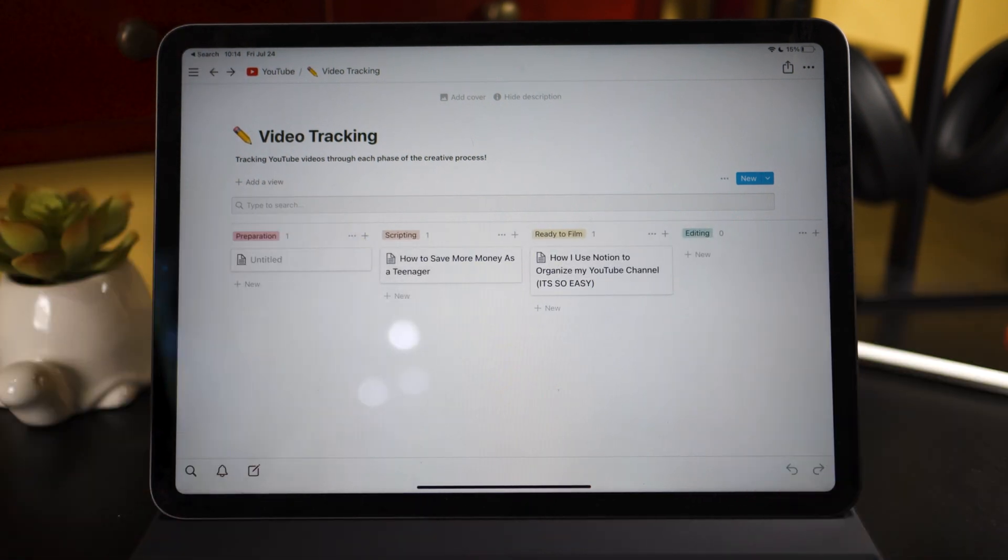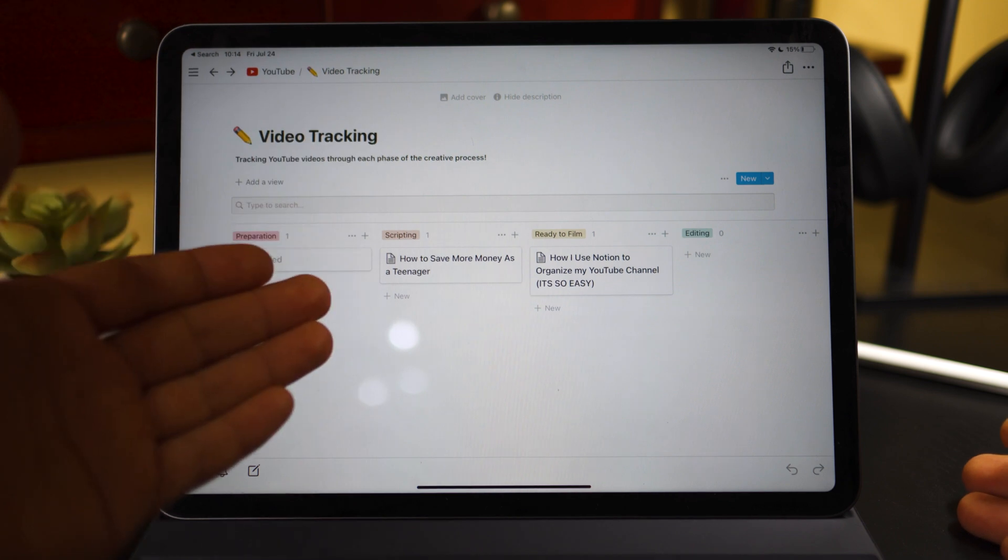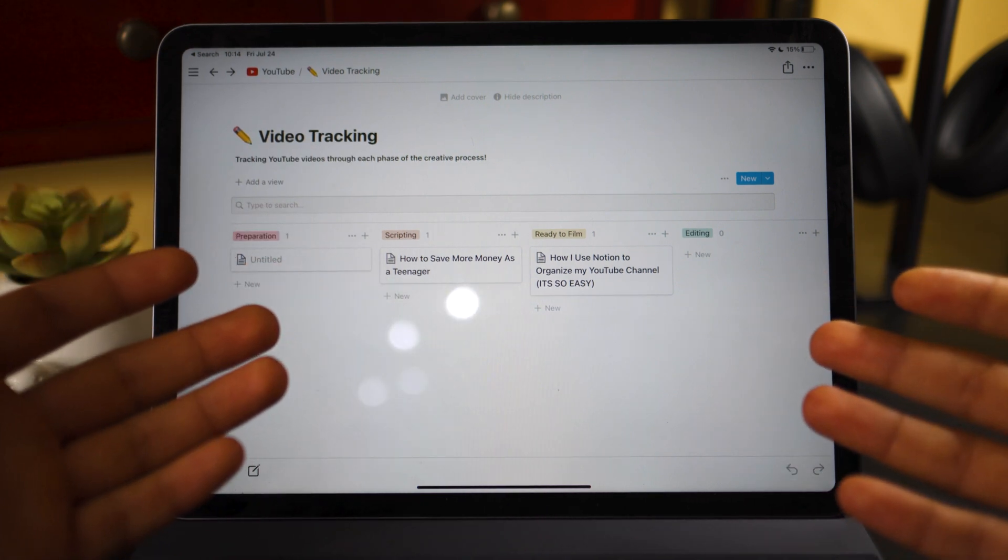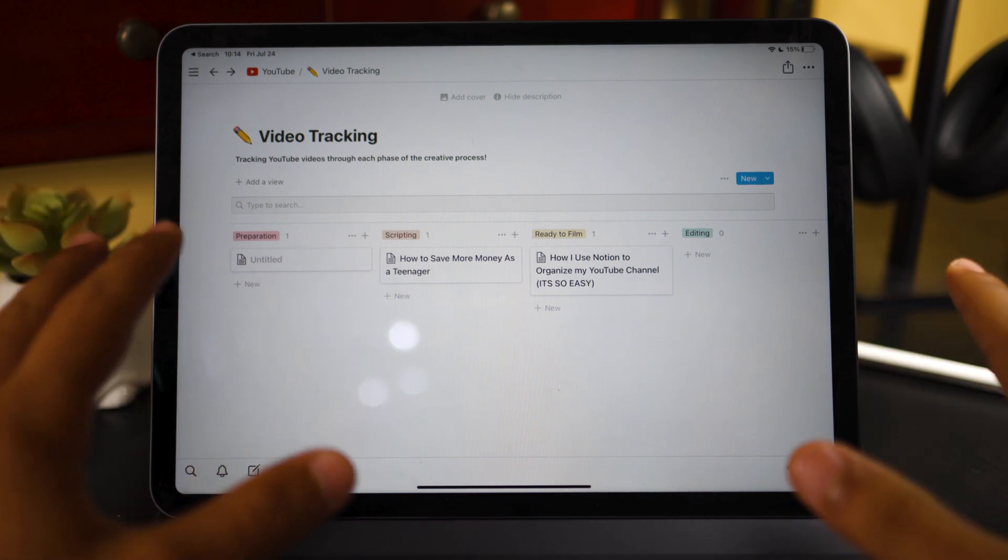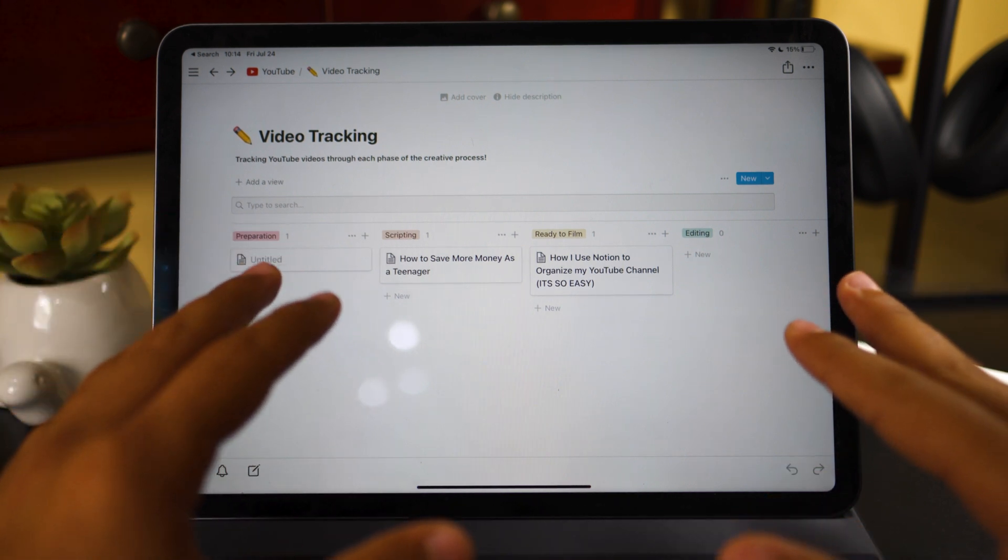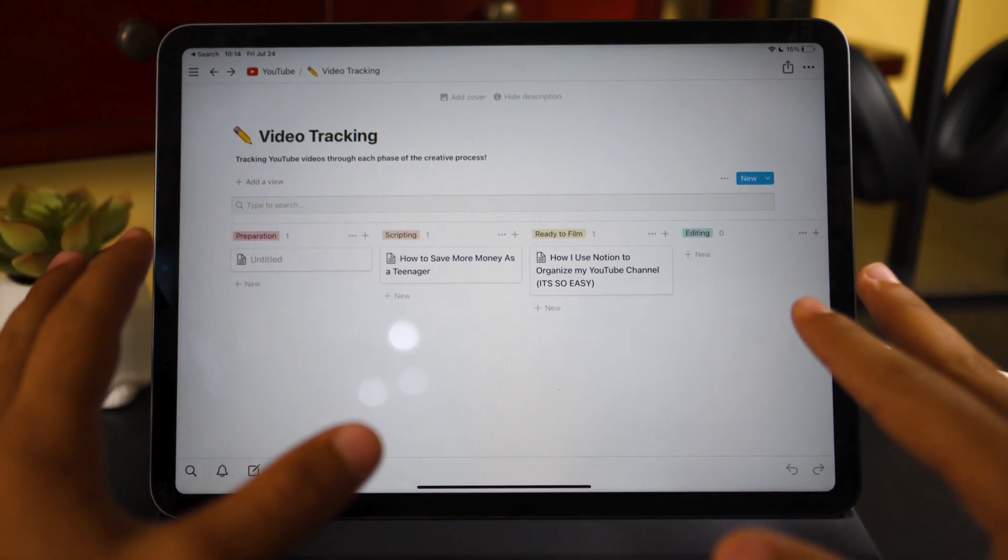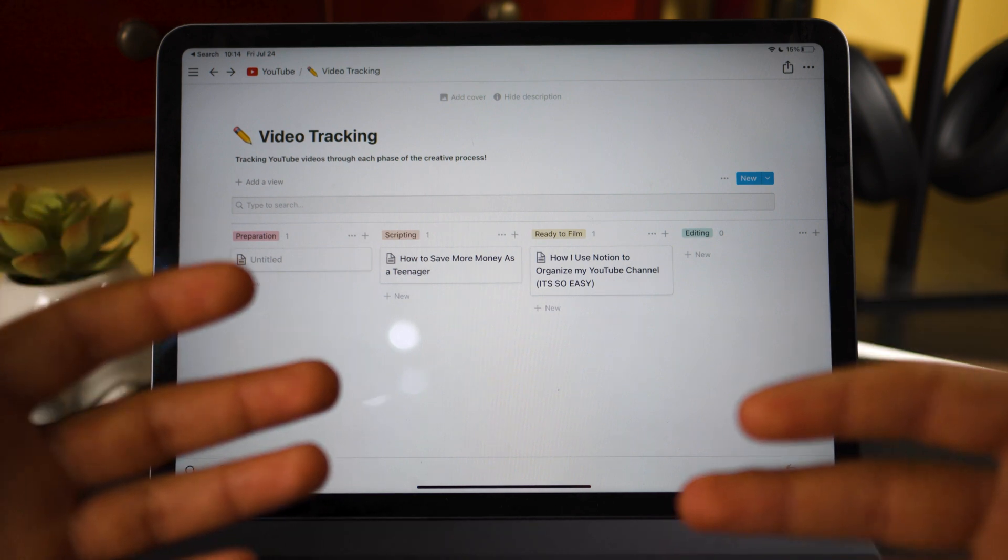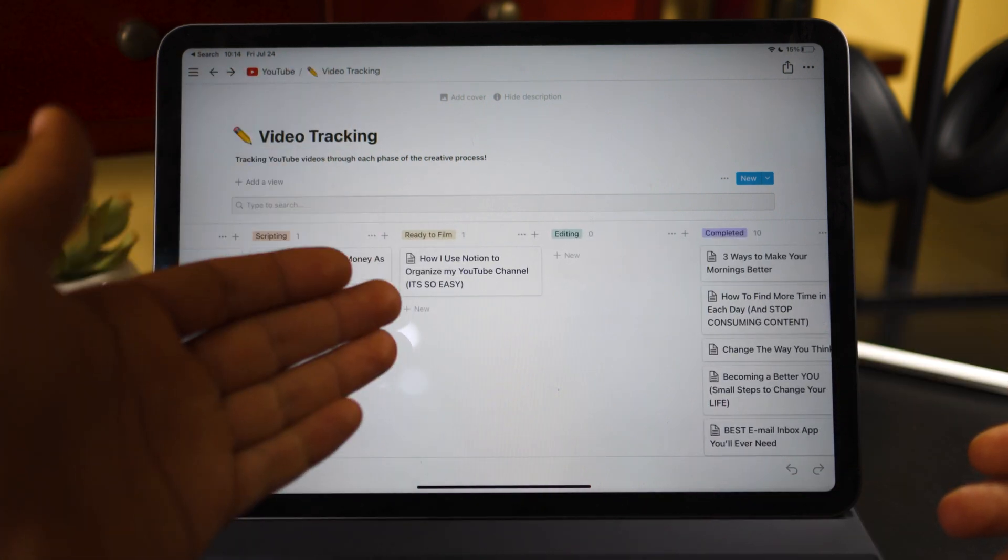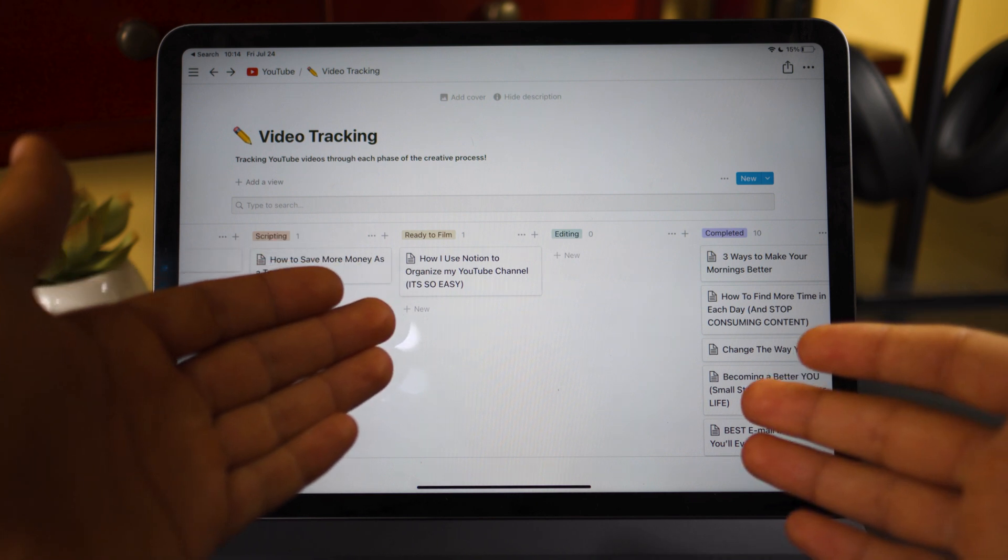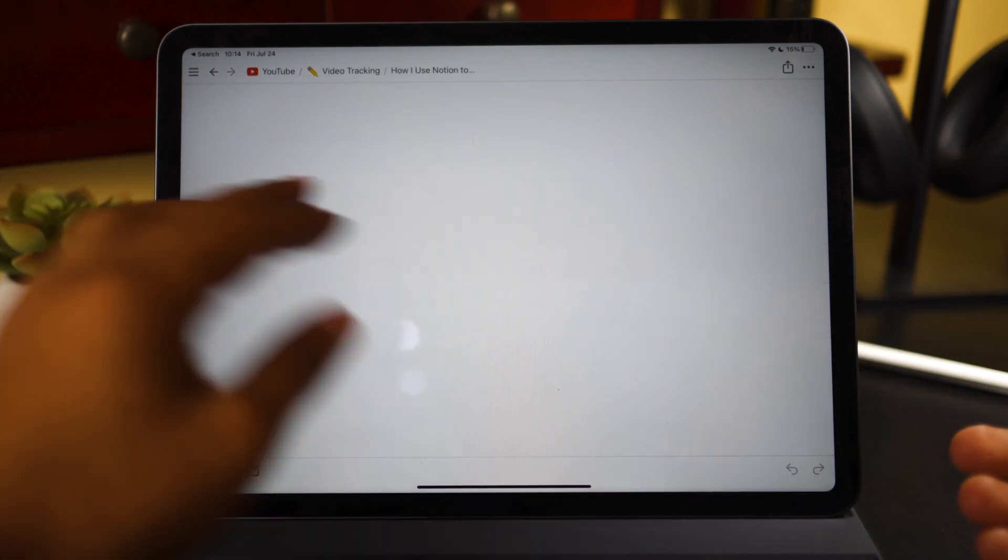Every single step here is very important for getting to the completed stage. Preparation, 100%. You need to prepare for what you're going to make. Scripting, not every YouTuber scripts their videos, but for the type of content that I create, or at least most of it, I do like to script it because I have a lot of specific points that I want to get to, or just remember the things that I do so I can explain it better. And the ready to film section, this is just where I know when I turn on my camera, what I'm going to film.